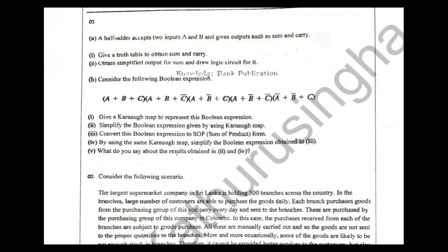Let's talk about the sum bits and carry bits. One is an OR gate, one is an AND gate. The sum bits and carry bits — you can find them in the truth table.